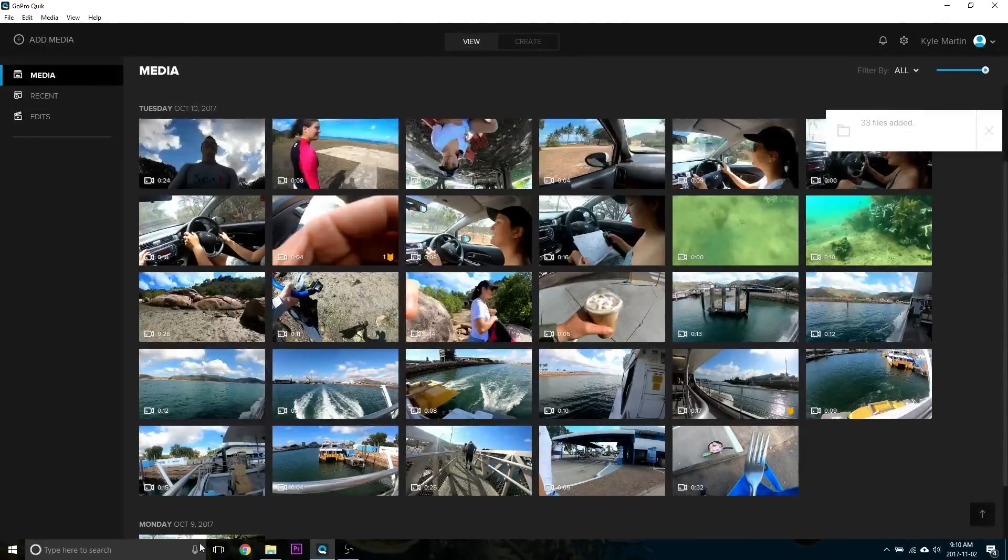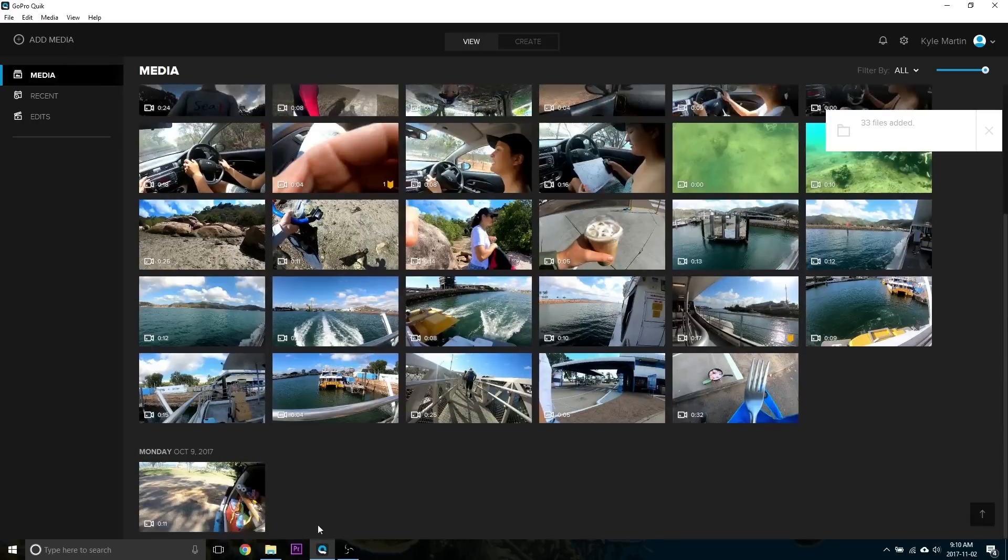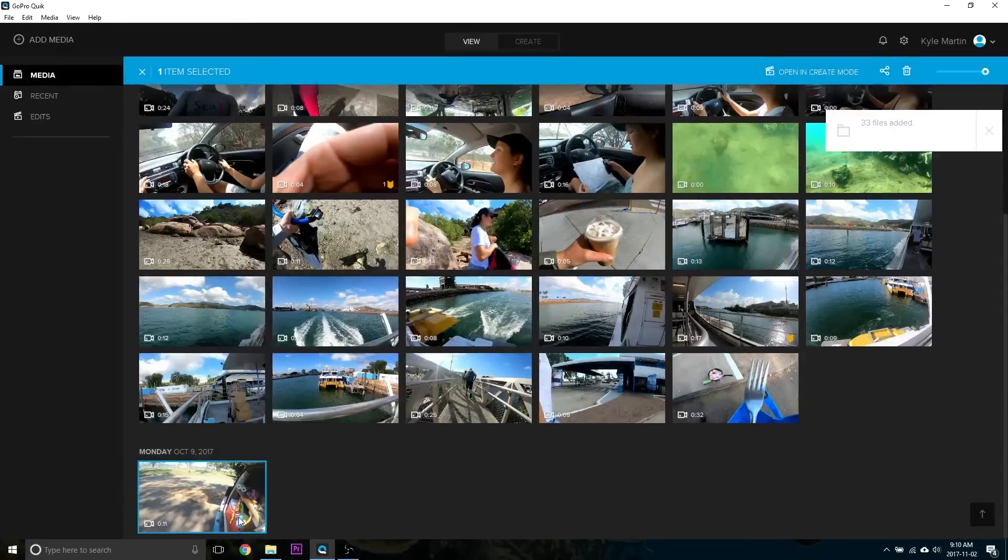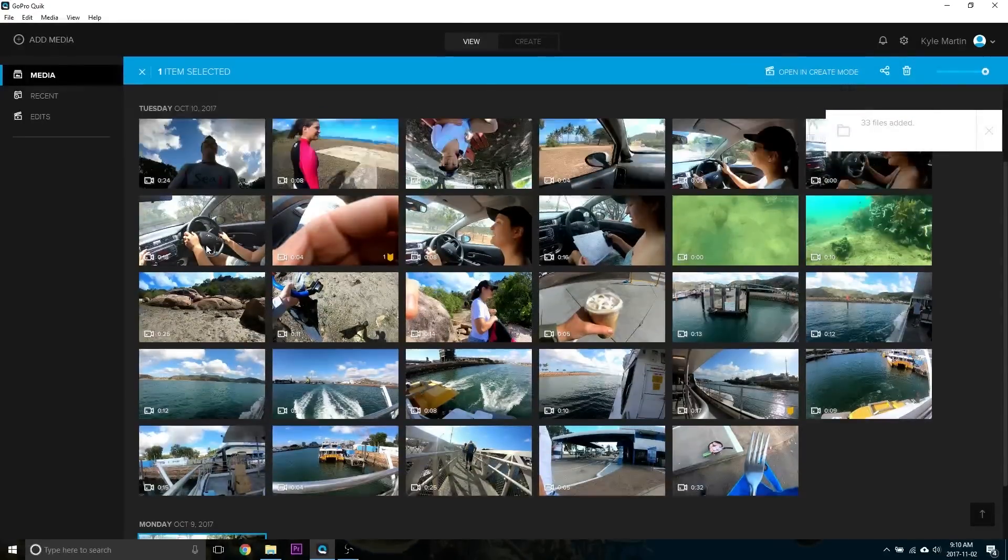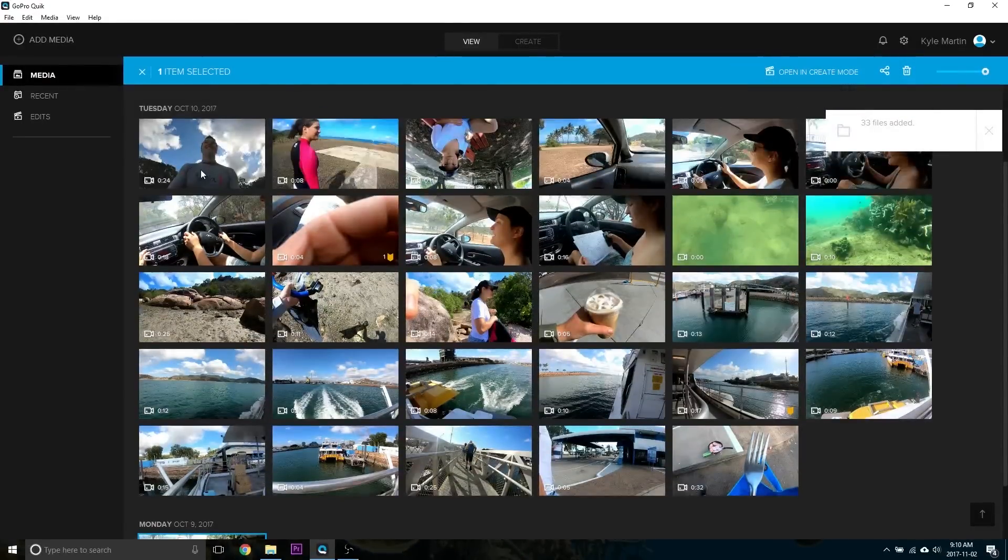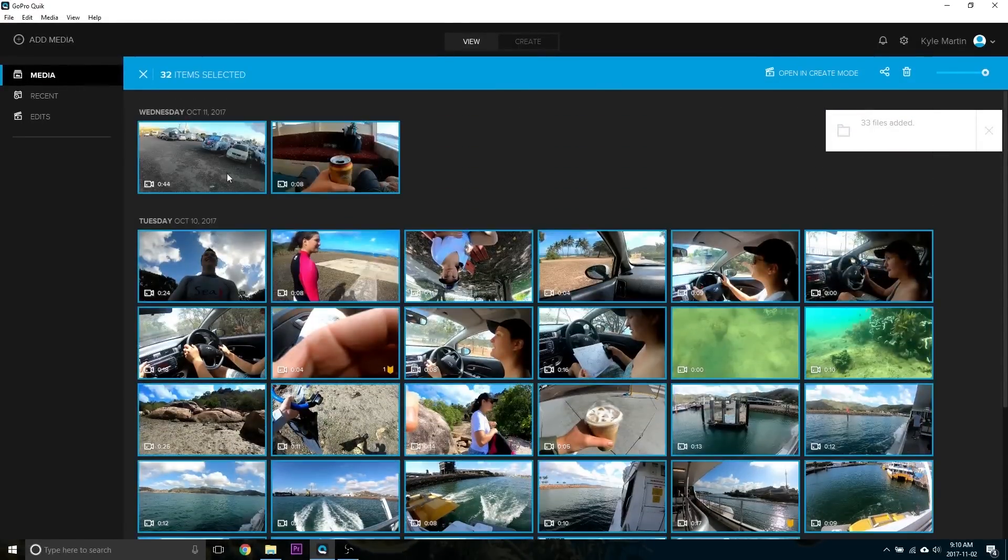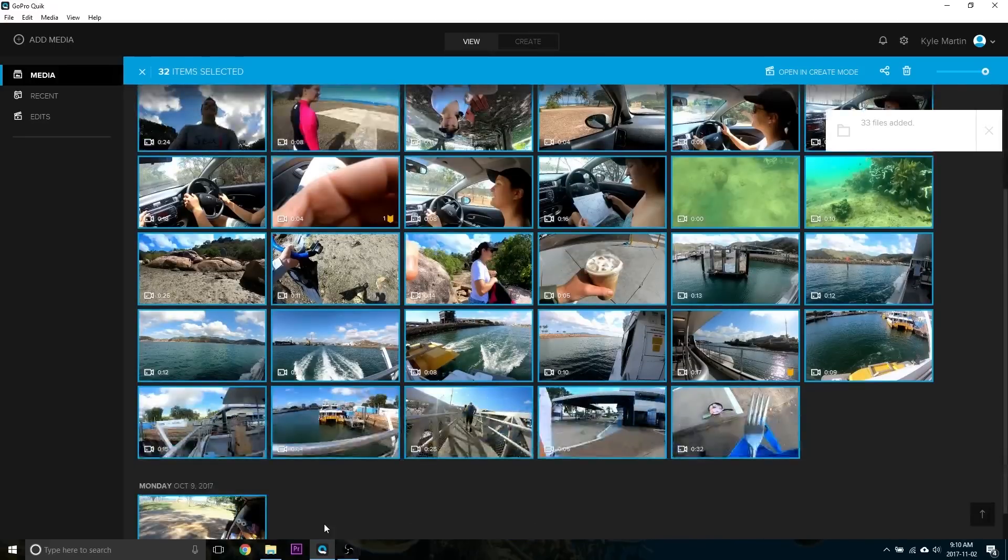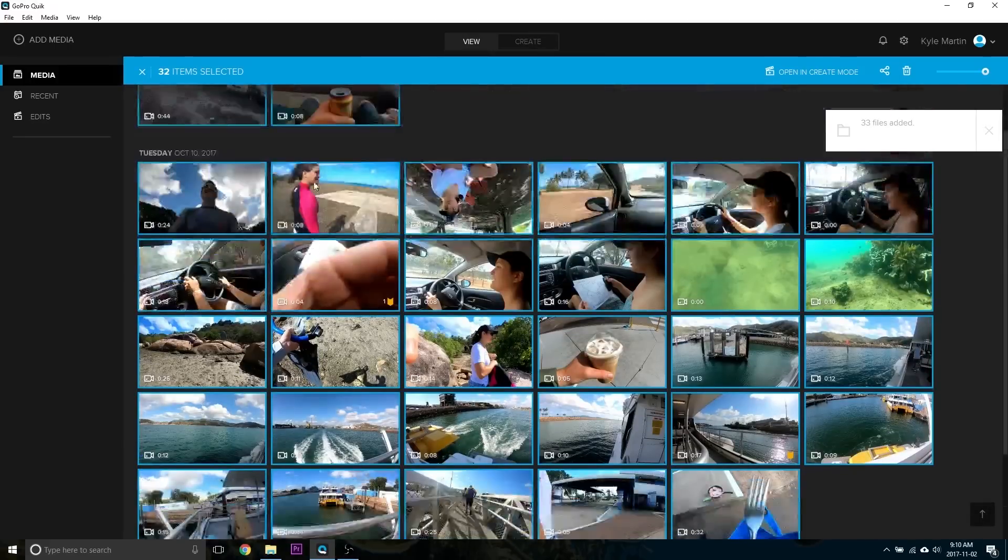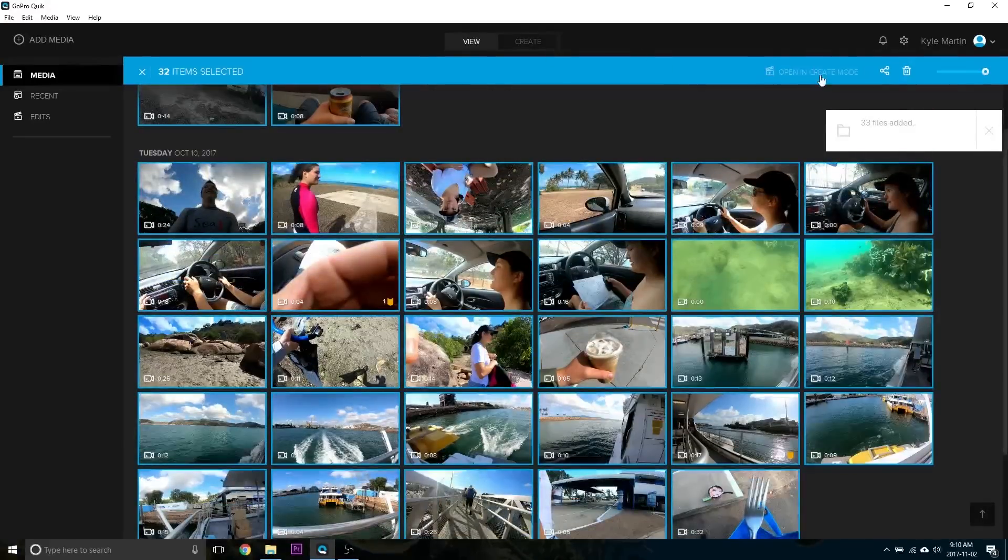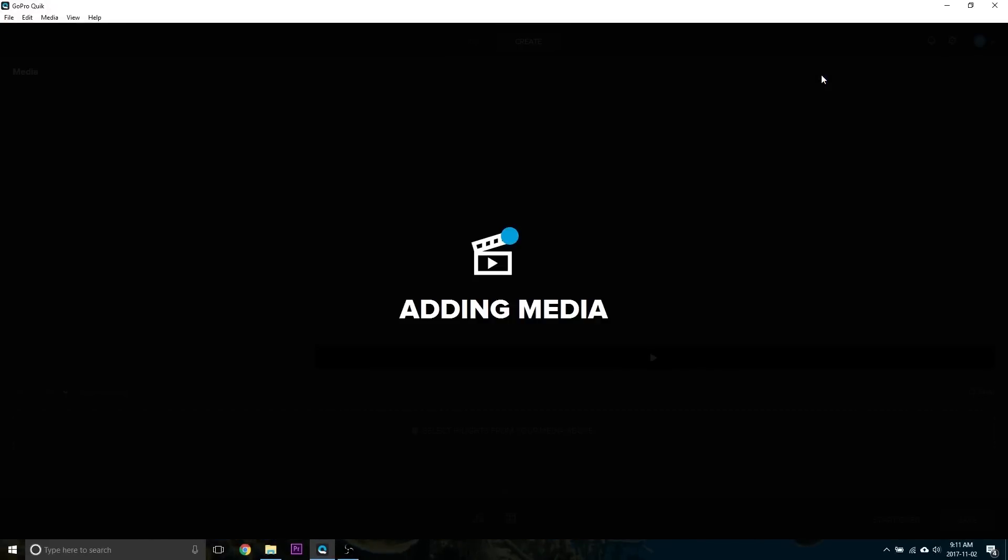So I've got a little trip here. This was a trip to Magnetic Island. And we'll just select all of it. So from there to here, it's organized by date from oldest at the bottom to newest at the top. And then just hit Open in Create Mode.